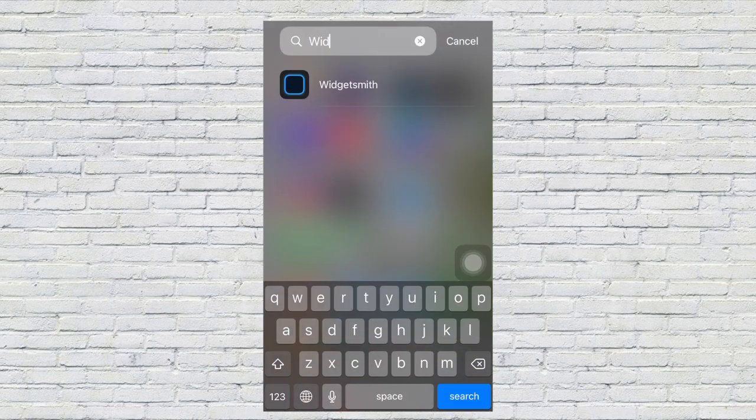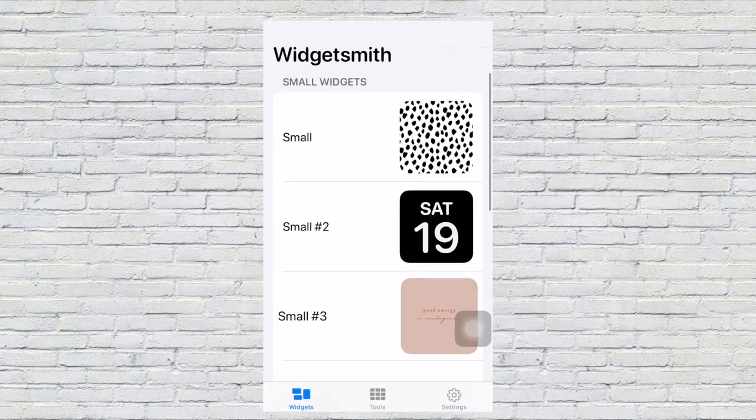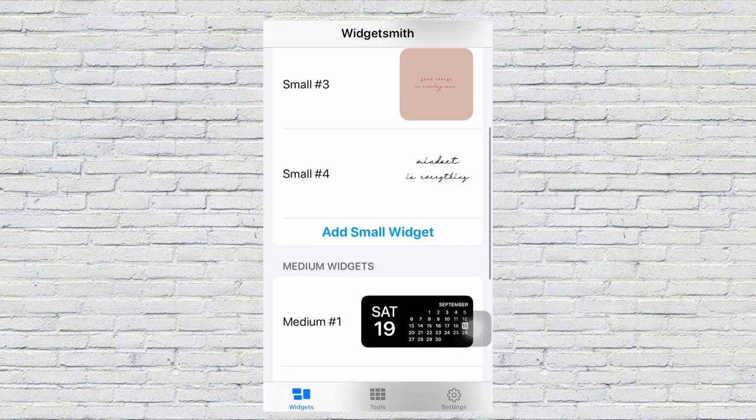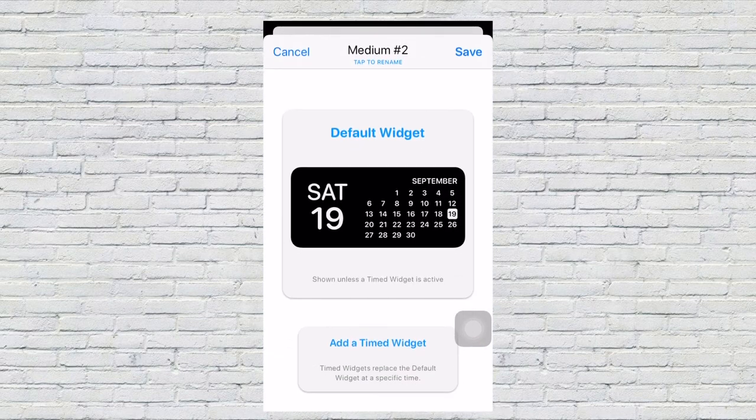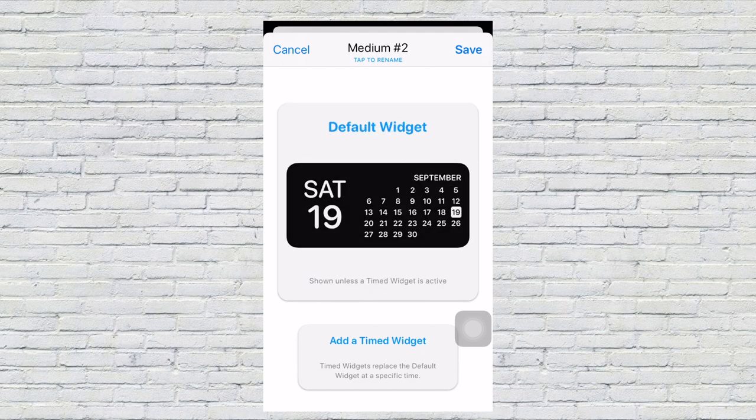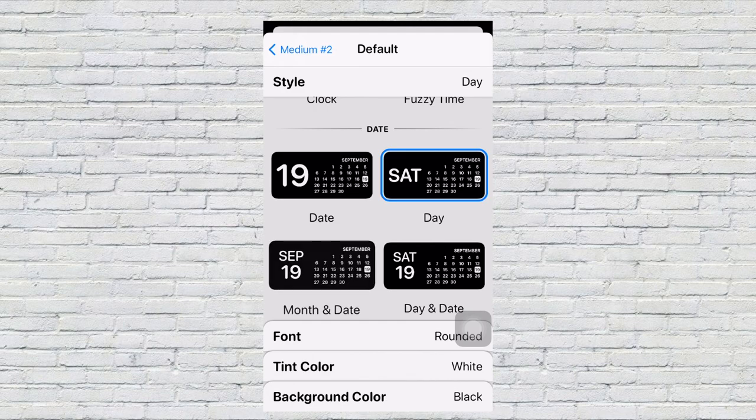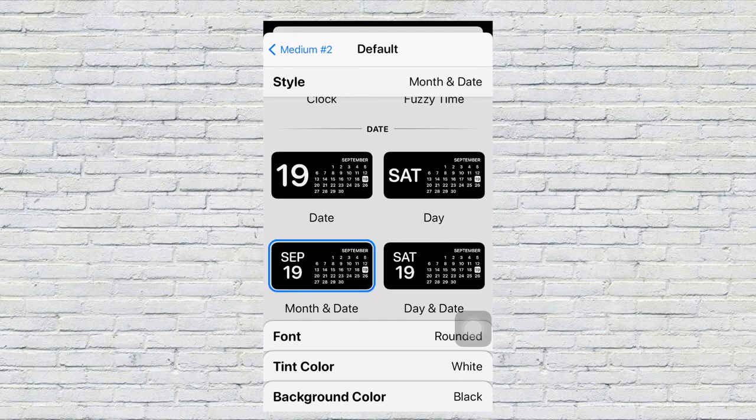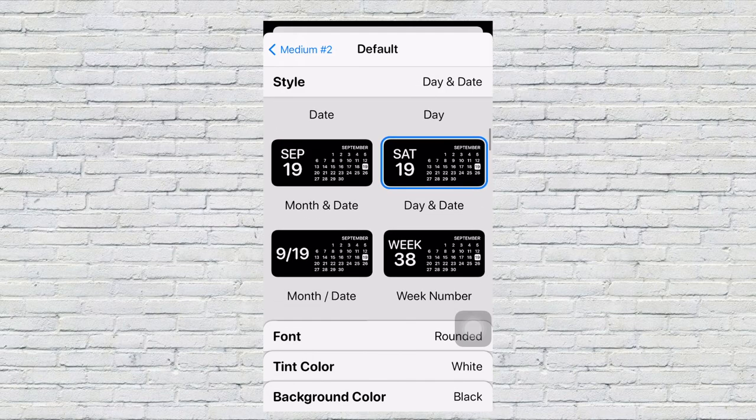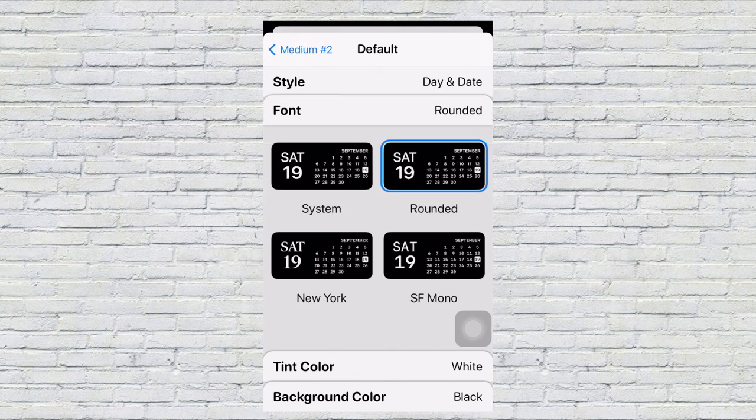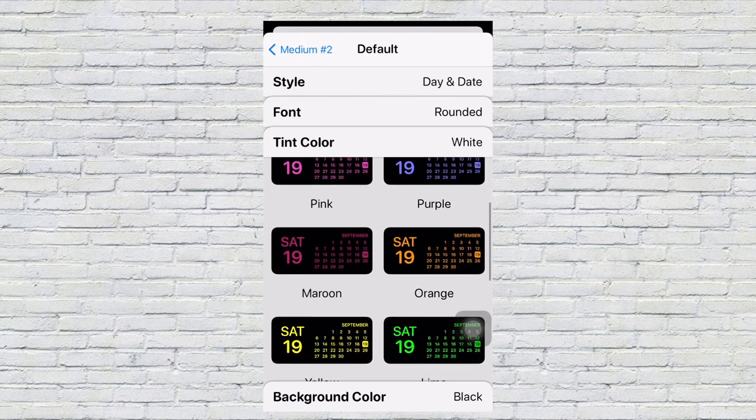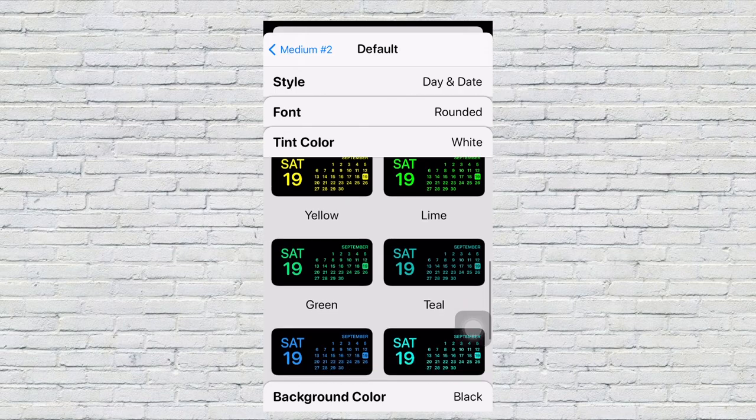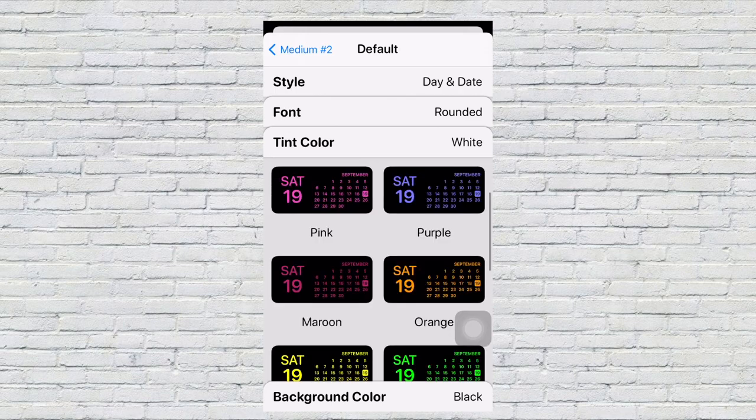How to do the medium widget, which is the calendar widget. You're going to open up Widgetsmith, scroll down to medium, and click one of them. After you click default widget, you can customize what style you want. Then after you choose the style, you can choose your tint color and background color. I went for black with the tint color white.